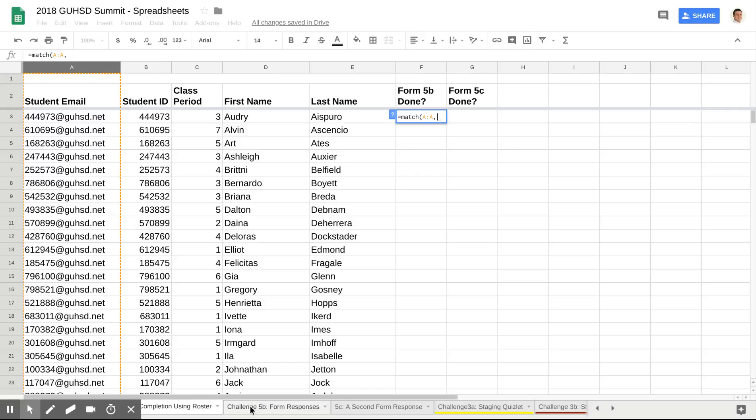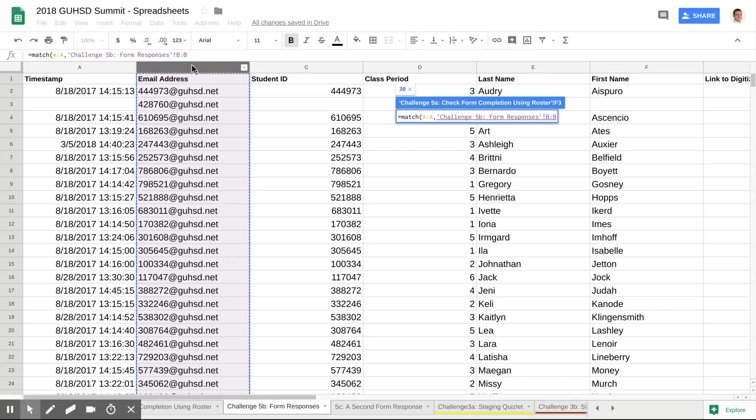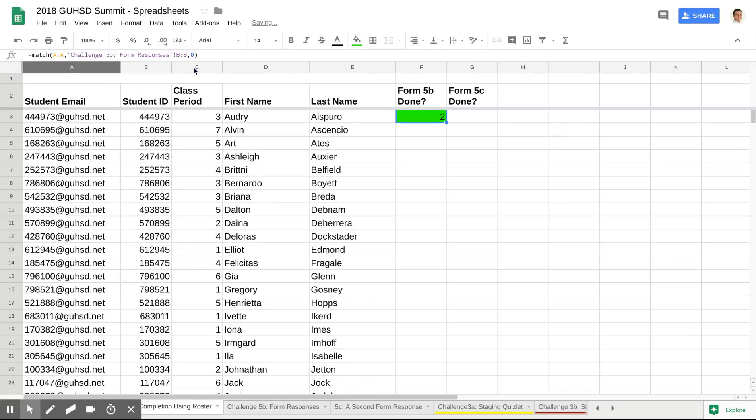I'm going to go to Form 5B, which is what I'm trying to track. I'm going to match it against the email address that's automatically collected there. And then I would just go ahead and comma zero. That's just a formatting thing in the formula.